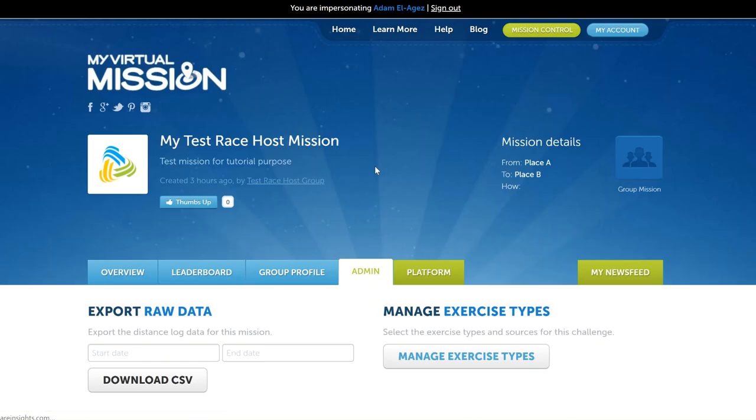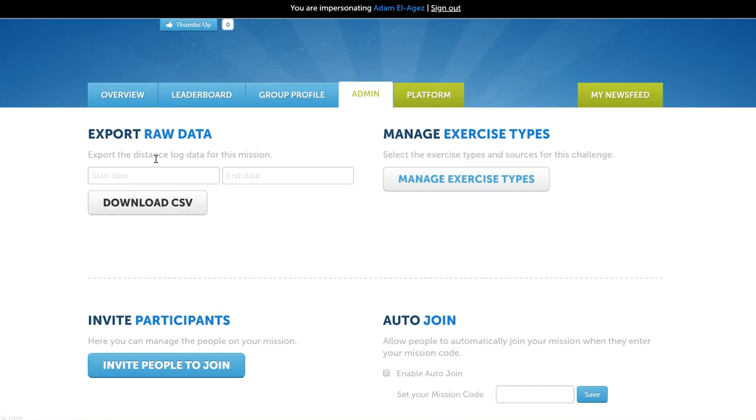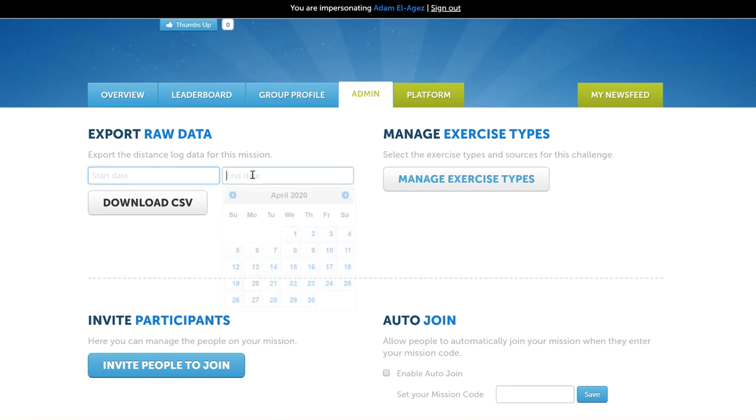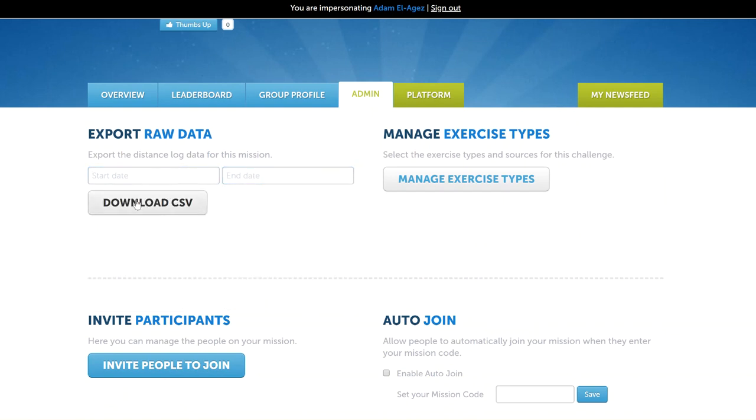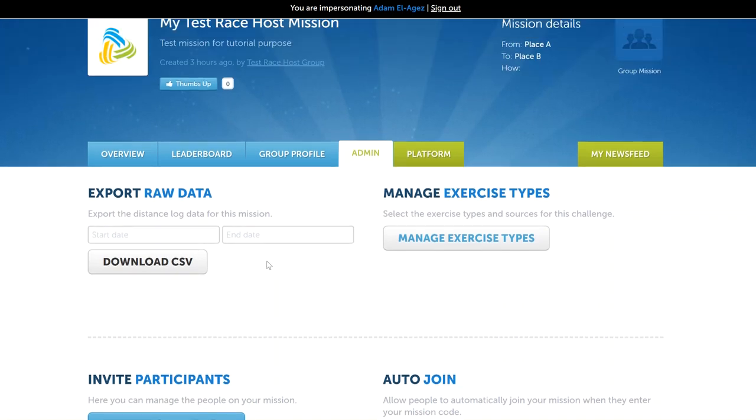If we click onto the admin tab, the first one we'll look at is raw data export. This allows you to select the date range and then download the data logs for the mission. This will show everyone's distances, the date they did those distances, the time, the type of activity it was, and the email address and name for the person whose distance it was. This is useful for customized reports or doing a prize for a raffle or something like that.